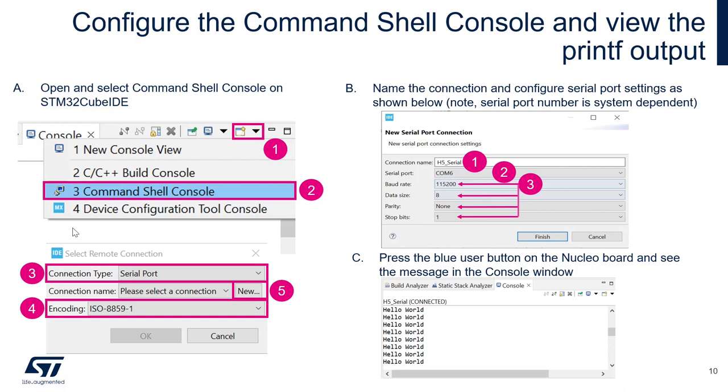This is going to open another window. Select for the connection type, the serial port. Then for the encoding, we can use the ISO 8859-1, and then we can click new.